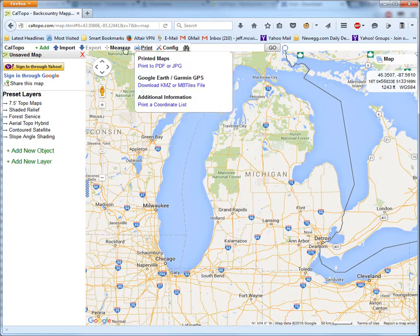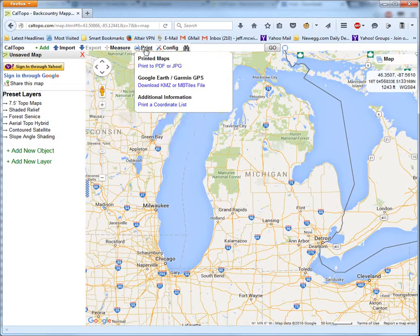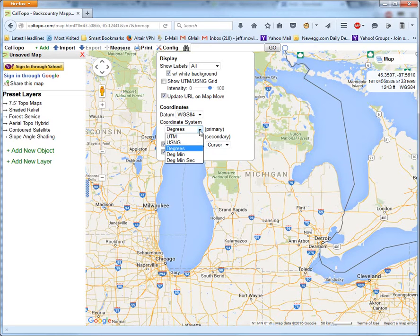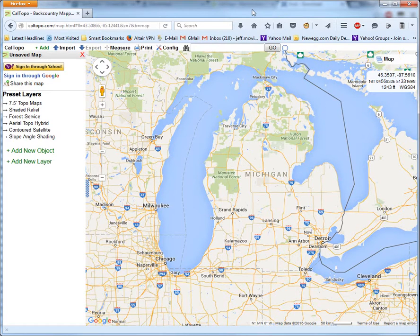The next thing I want to do is configure the units of measure that CalTopo uses so that it will accept latitude and longitude as its primary unit. Up here along the top there's a set of drop-down menus. You want to go to Config and make sure the datum is set to WGS84, that your primary coordinate system is degrees, and that your secondary coordinate system is UTM. I'm not going to explain what those are — it's beyond the scope of this tutorial.